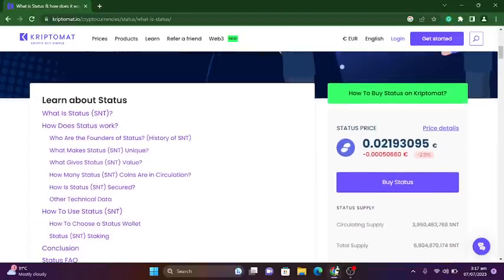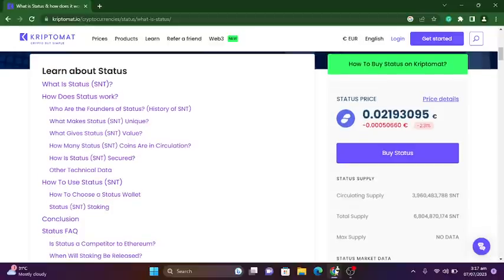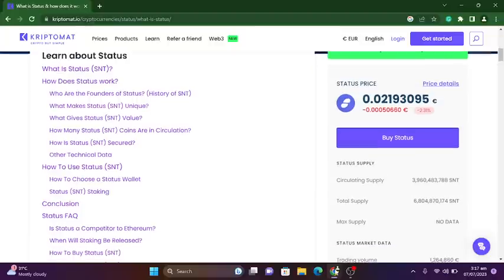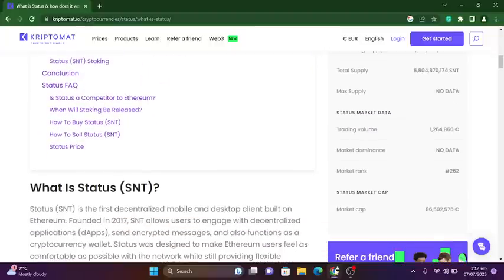Topics covered include: what is Status, what is the team, how does Status work, who are the founders, history of SNT, what makes Status SNT unique, what gives Status SNT value, how many SNT coins are in circulation, how is Status SNT secured, technical data, how to use Status SNT, how to choose a wallet, SNT staking, conclusion, FAQ including whether Status is a competitor to Ethereum, when will staking be released, how to buy and sell Status SNT, and the Status price.